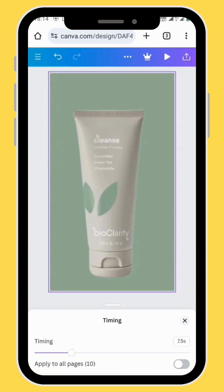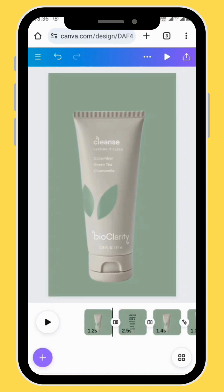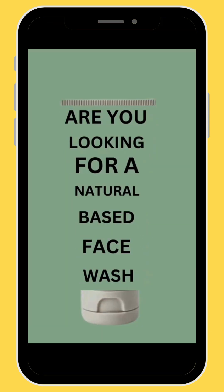Now you can adjust the duration of your frames to however length you want your frames to be. Remember you can also add background music to your project. And this is our final project.